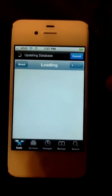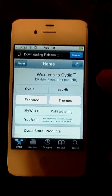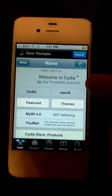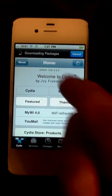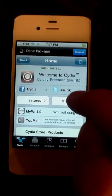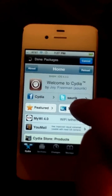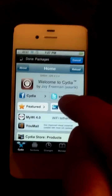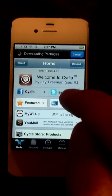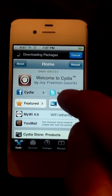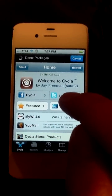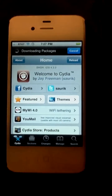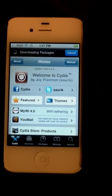Save your SHSH blobs for 4.3.3. Do not update because there is going to be a 4.3.4 coming out shortly. All right, DH, hope this helps you out, brother. Hope this helps some other people out. Hit me up on IPTT channel 4.9, and I'll talk to you guys later. Peace.